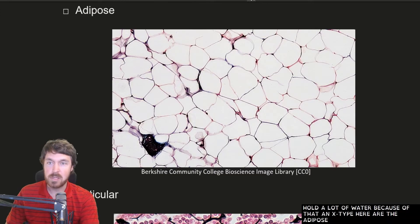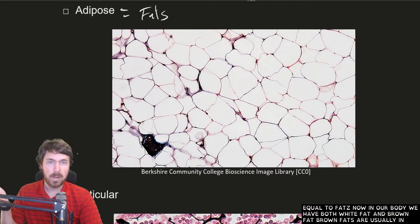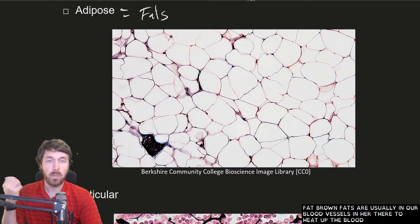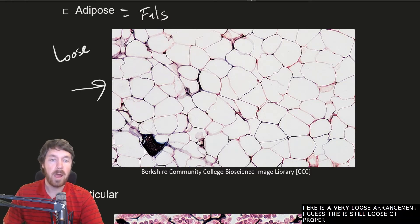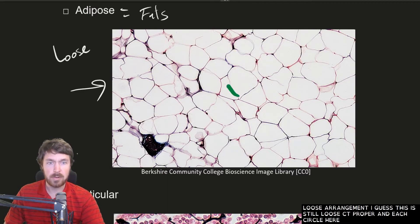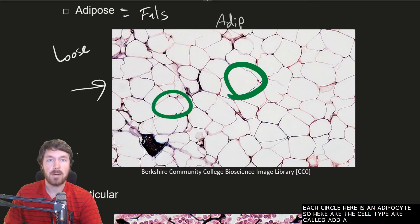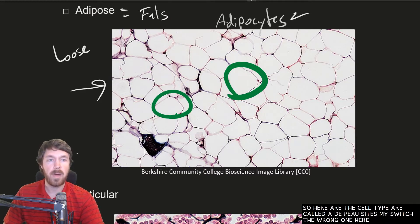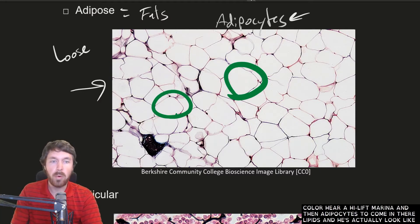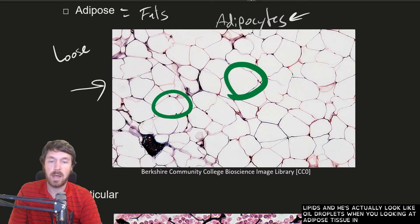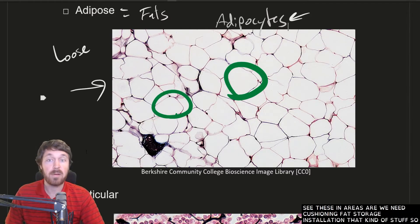The next type is adipose tissue — adipose equals fat. In our body we have both white fats and brown fats. Brown fats are usually around our blood vessels and are there to heat up the blood. White fats are the ones providing energy. This tissue type is still a loose CT proper arrangement. Each circle in the image is an adipocyte — the cell type here — and they're lipids that look like oil droplets when viewed on slides. We see adipose in areas where we need cushioning, fat storage, insulation, and it's very widely found throughout the body.